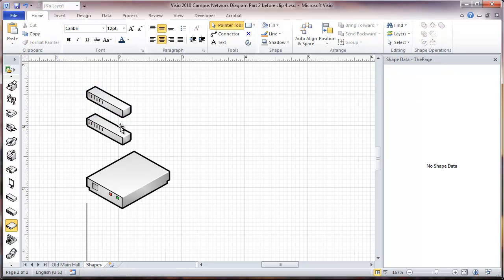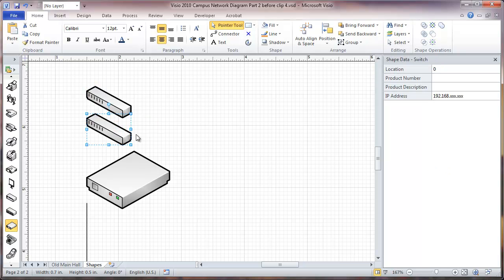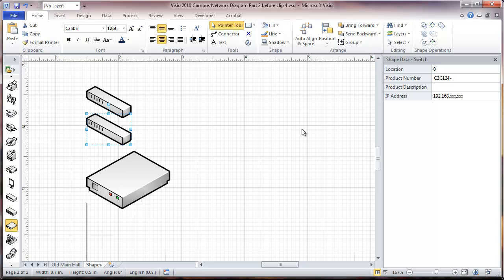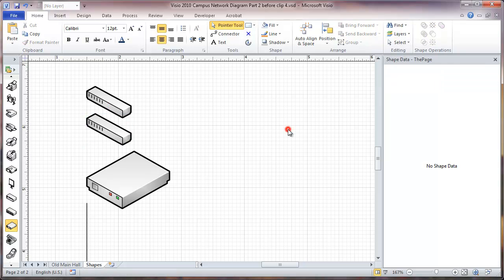Then on this one, my product number, this particular switch is going to be a C3G124-38p. Again, I'm just doing that so you can see what the labels look like.